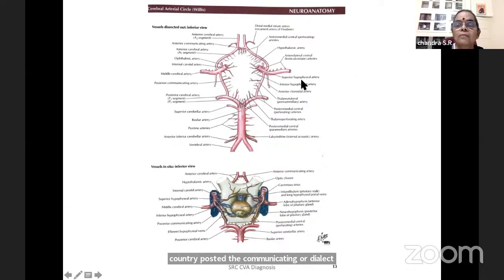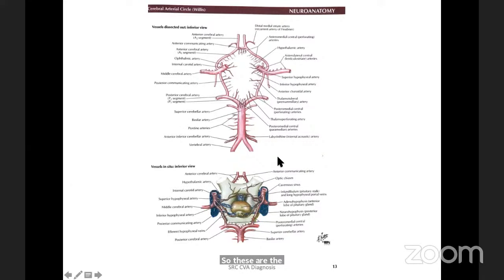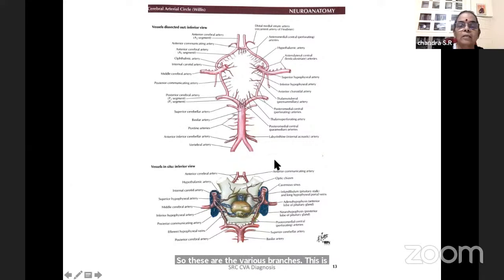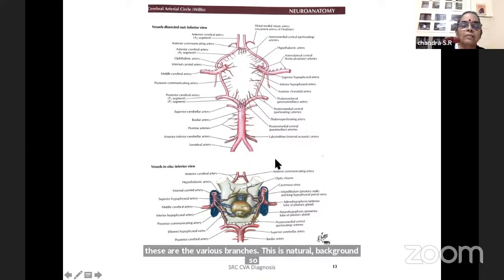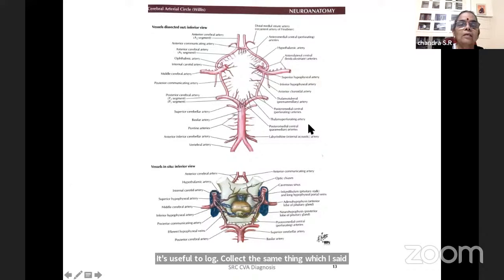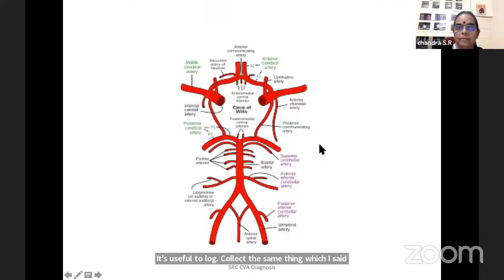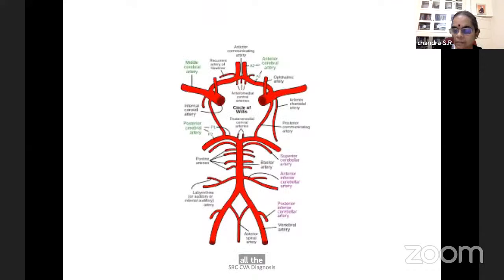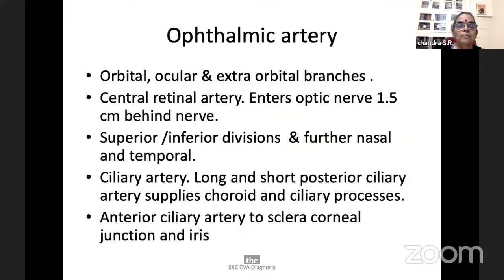These are the various branches shown in Netter's diagram. Vascular anatomy is useful to localize. When we get a stroke diagnosis, we go through all the branches — the same thing applied from Netter's.